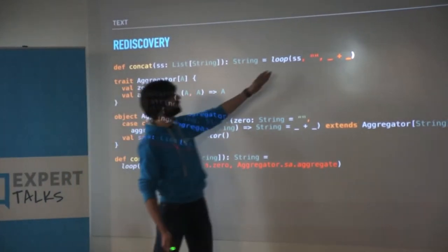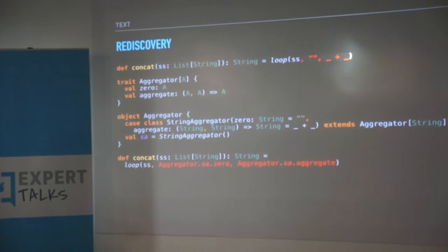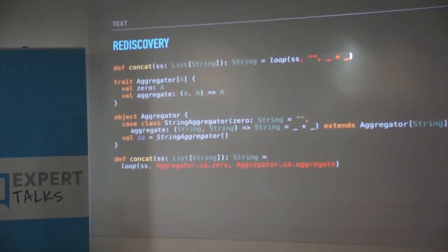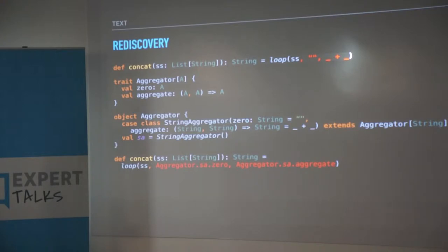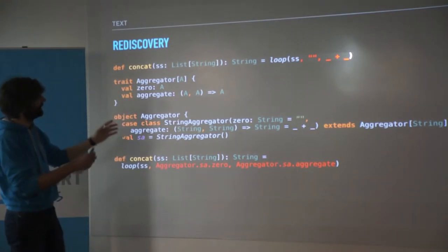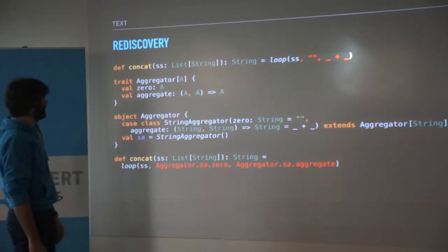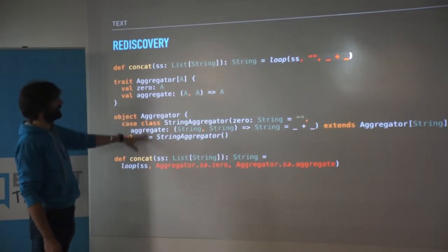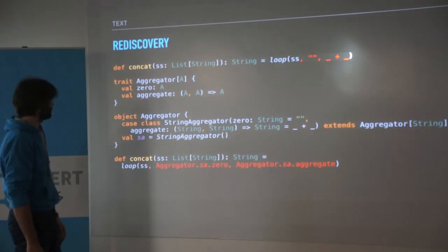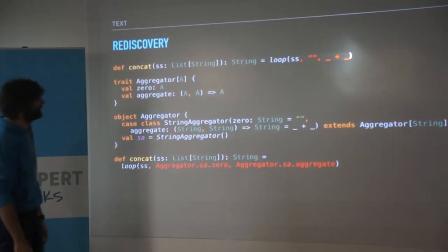Another thing is that every time you use this loop you have to pass in whether it's strings or ints - you have to pass in that function. So you'd like to just get rid of it and have it used automatically without having to specify it. To do that, we'll create something that holds those two values, called an aggregator. It takes a value, takes the zero, and aggregates two values. We also have to create a class that knows how to do these things for strings. If we replace the aggregator there, this is exactly what you get.